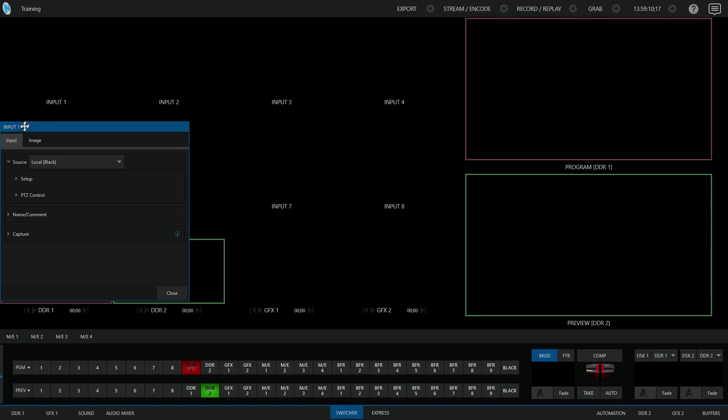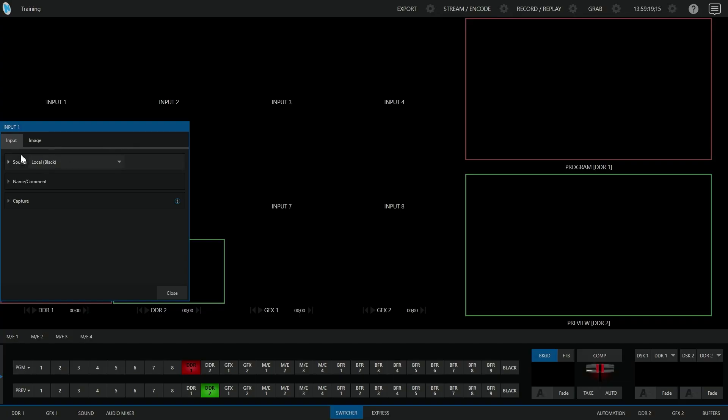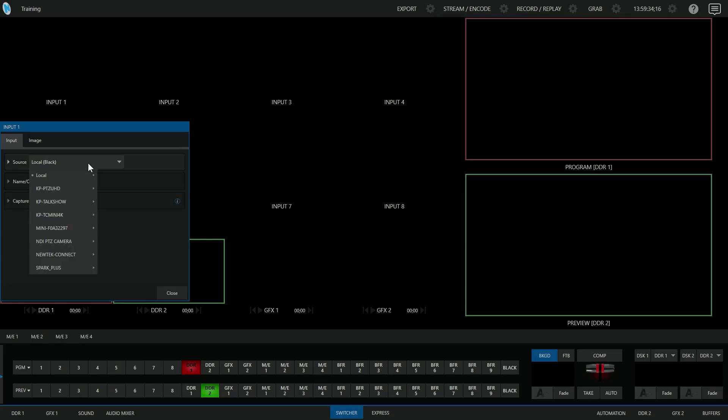If the window is not on the input tab, just navigate to this tab by clicking on it, and normally you'll just see the source at the top. This shows you what the current video source for this input is. If it says local black, like mine does, that means that this input is effectively disabled, or it's really just a black video source. We can change this to something else by clicking on this dropdown, and then you'll see all these different options appear.